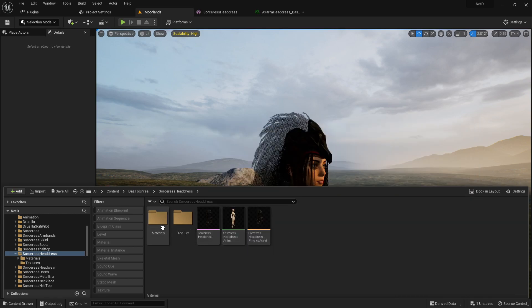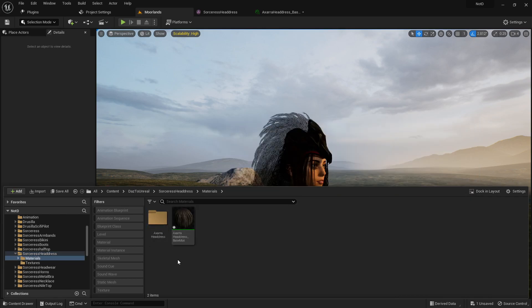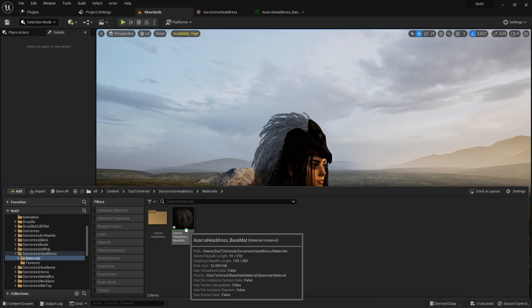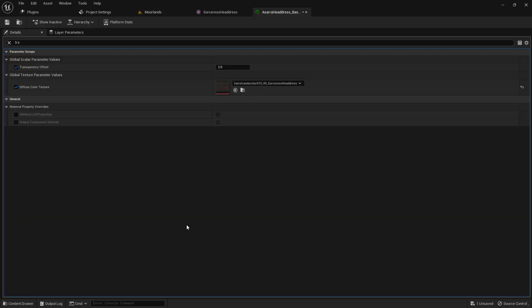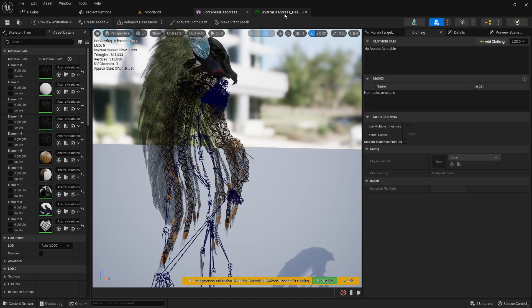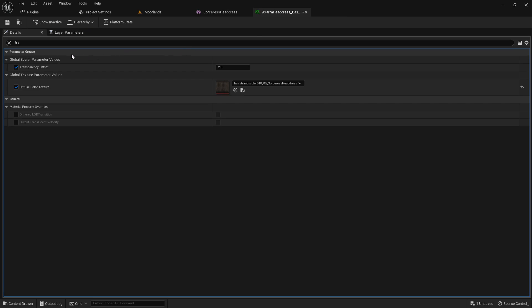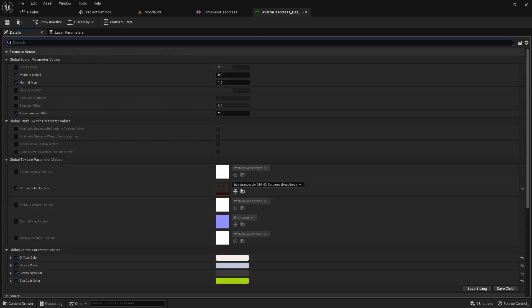What you need to do is look for the materials folder. In the materials folder, you need to look for that material instance belonging to your hair. In this case, it is this one here for me.